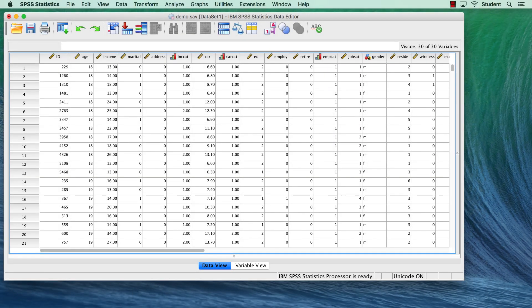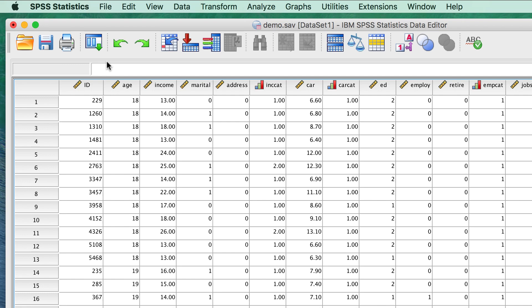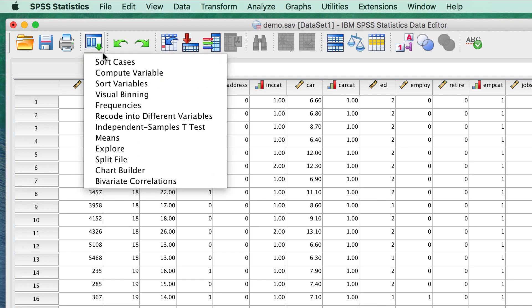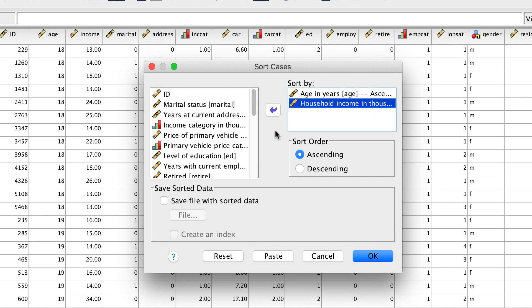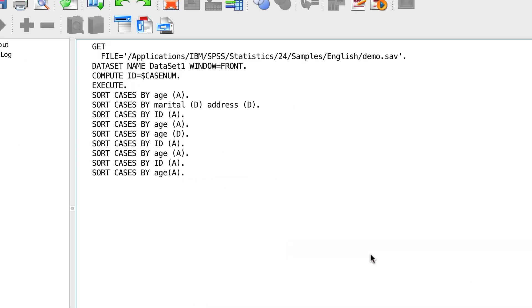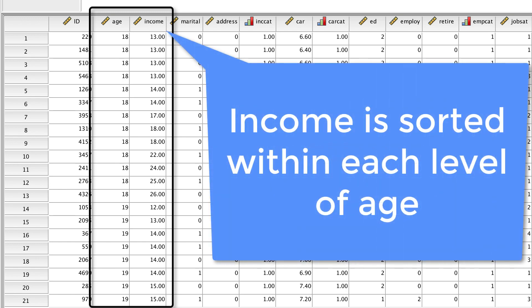Sorting by one variable is nice, but you can also sort by one variable within a second variable. Use the Dialog Recall button to bring back the Sort Cases dialog box. We are already sorting by age, but we can add the Household Income in Thousands category and click OK. When you sort by multiple variables, SPSS sorts the second within each level of the first, so we are sorting income categories within ages — and that is not particularly useful.